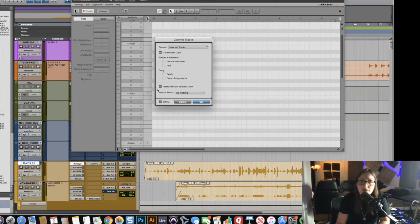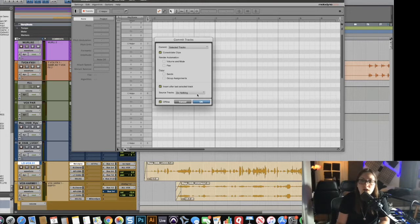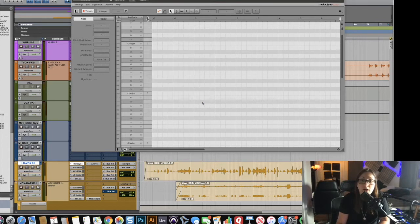These are the settings that I like to have for my commit, and my source tracks just do nothing so that it won't get rid of this track, it'll just create a new one. Press OK.